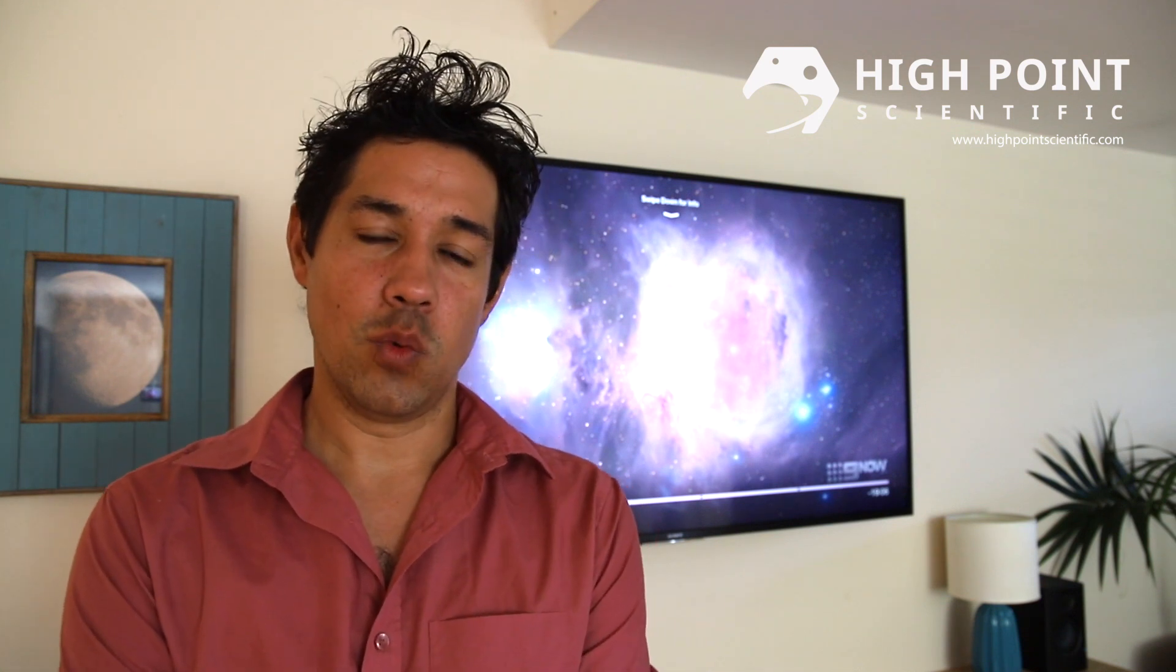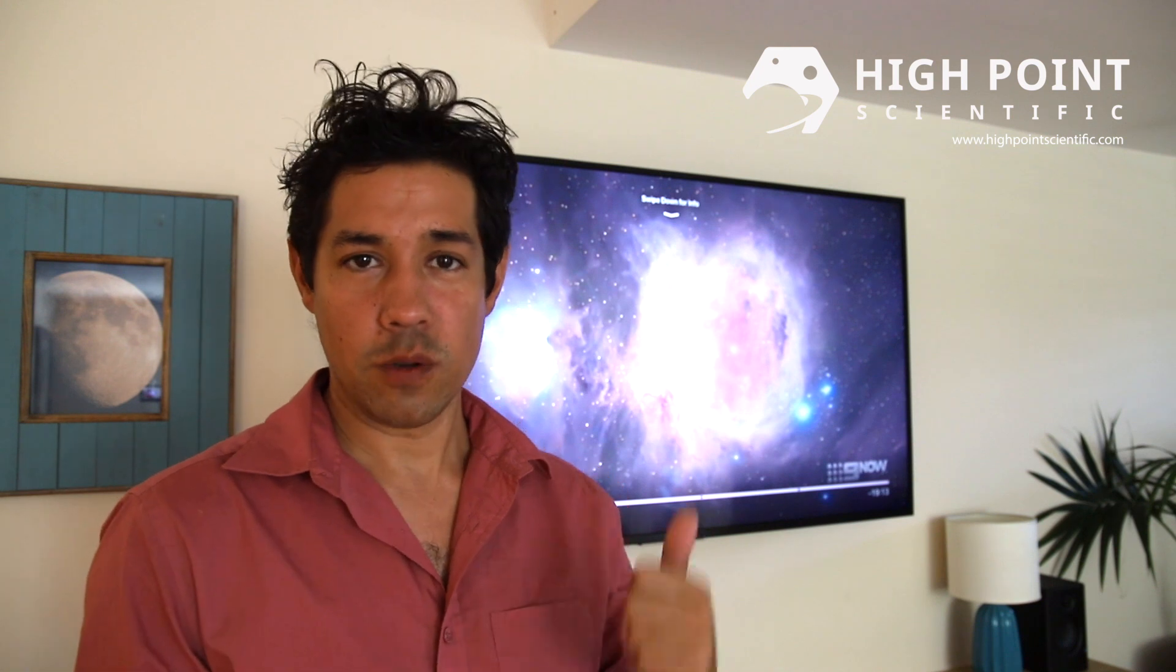This video is sponsored by High Point Scientific. High Point Scientific have been really supportive of this channel despite my weirdness. They are a fantastic online store. If you need help with your astronomy or getting off the ground or taking your astronomy to the next level, they will actually personally help you with that. Thank you High Point Scientific and be sure to check them out for your next astronomy purchase.